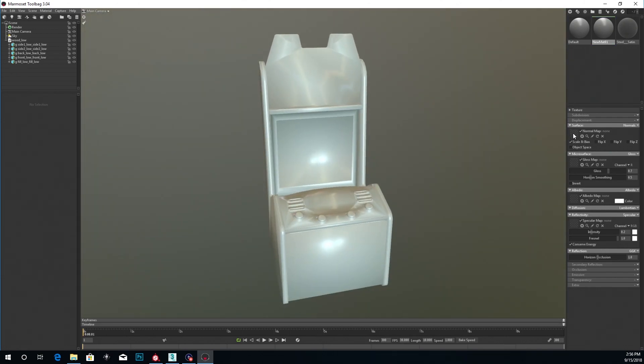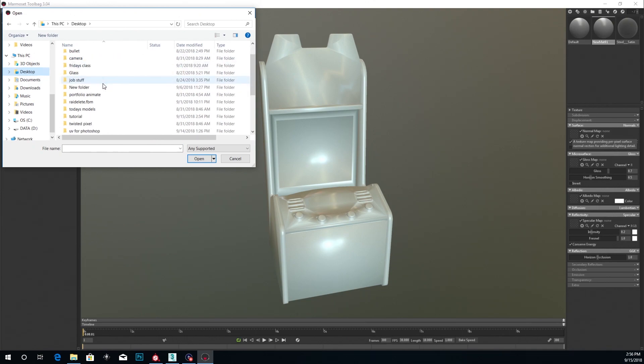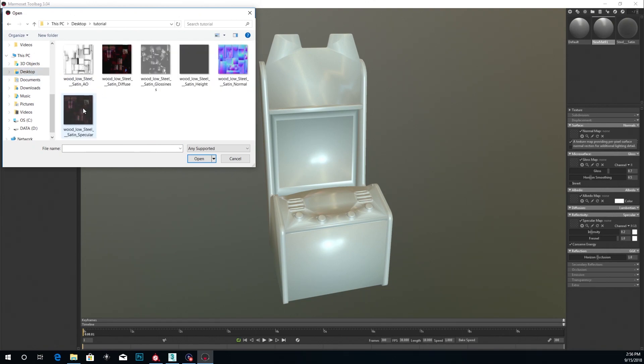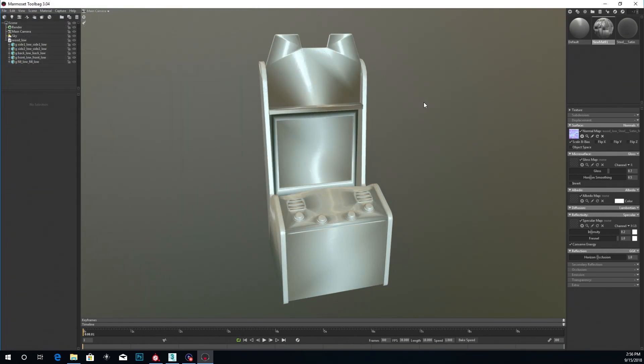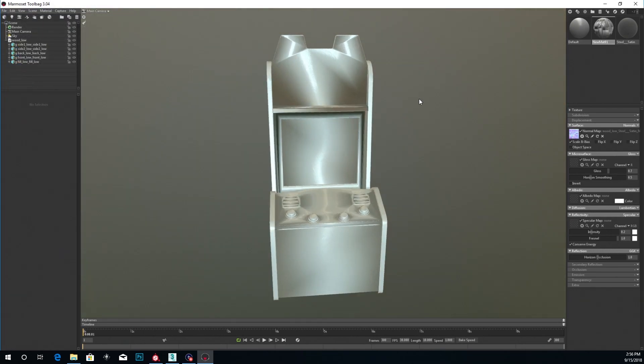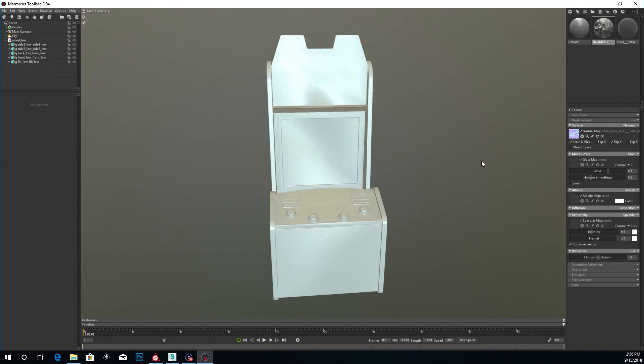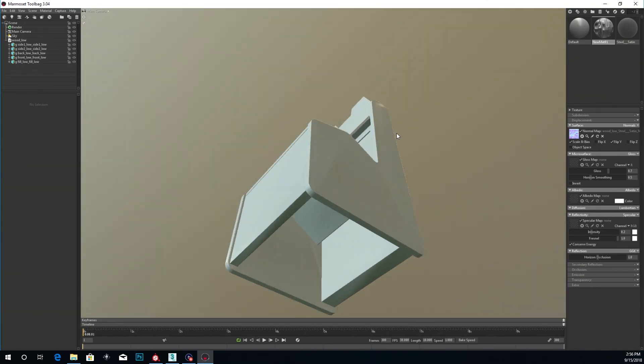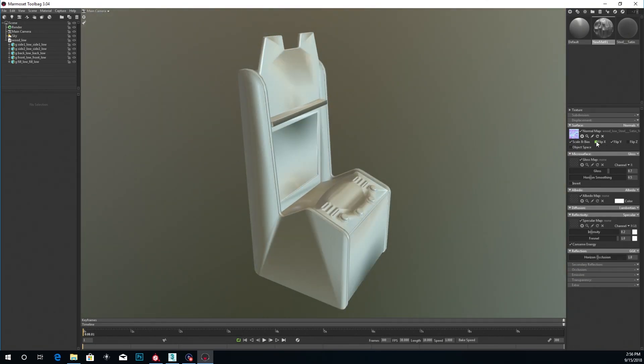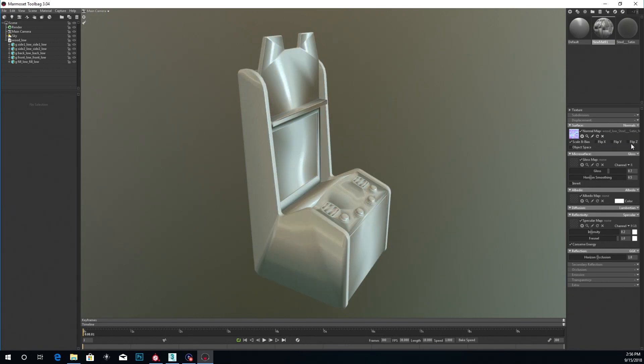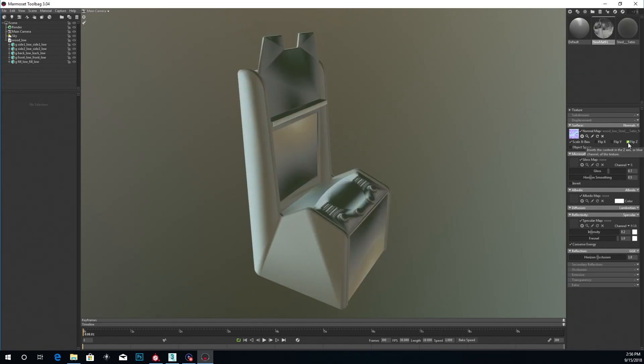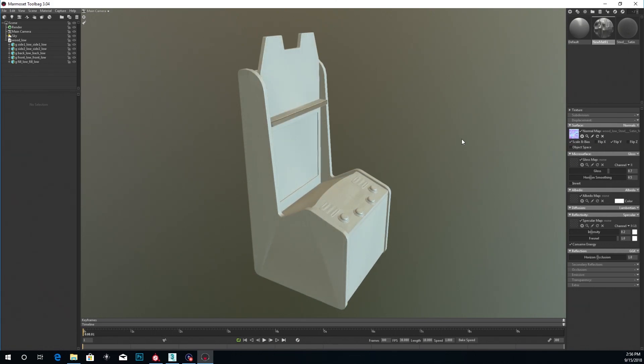Alright, now I'm going to grab that normal map that I just exported. Desktop, Tutorial. And here's that normal map. And with the normal map applied, I usually just click flip the Y. And it fixes everything. Because if you try the other ones it looks kind of wonky. So it's weird. So I just click flip the Y.